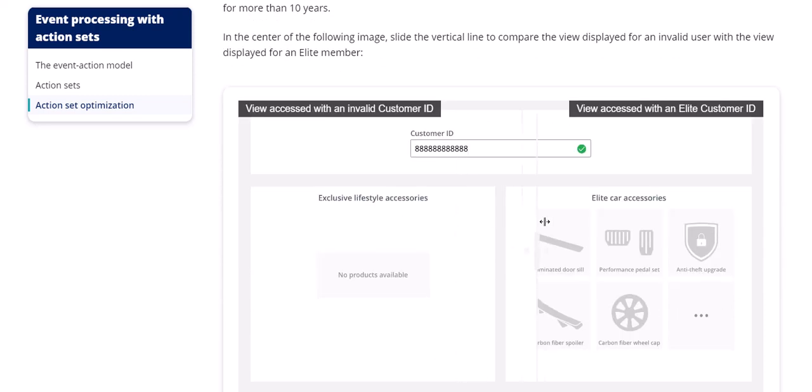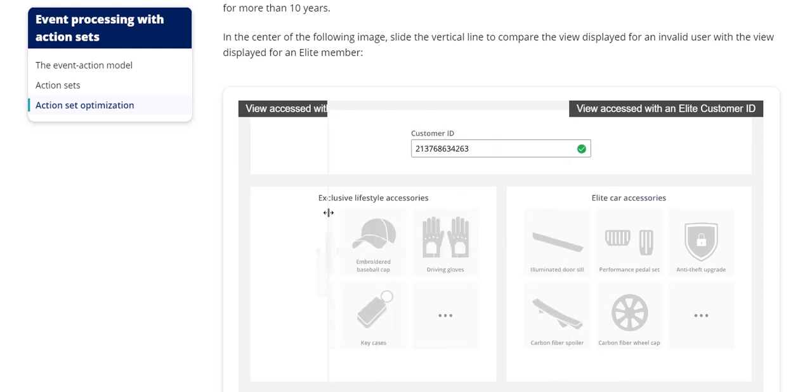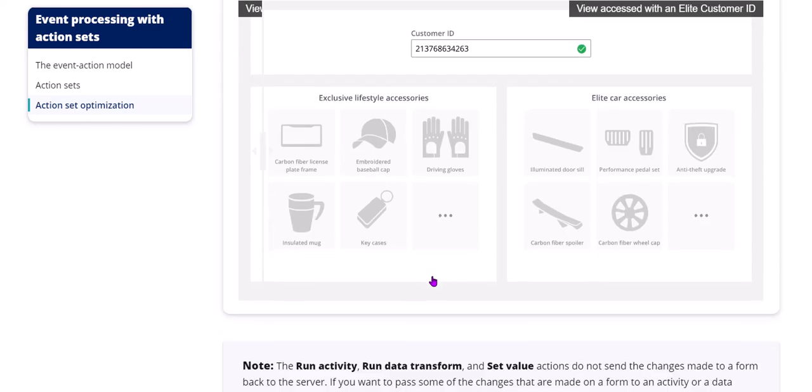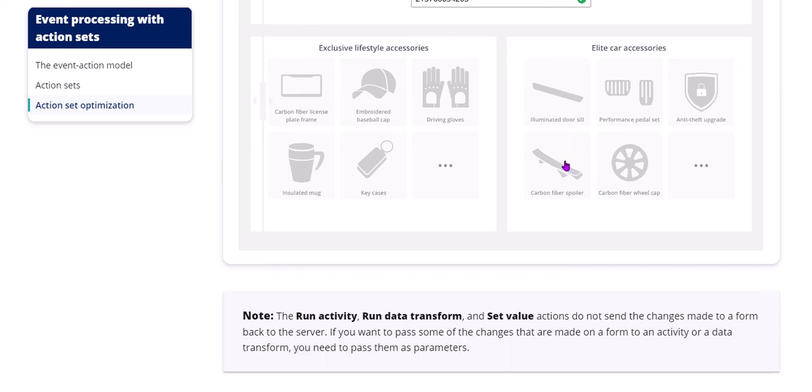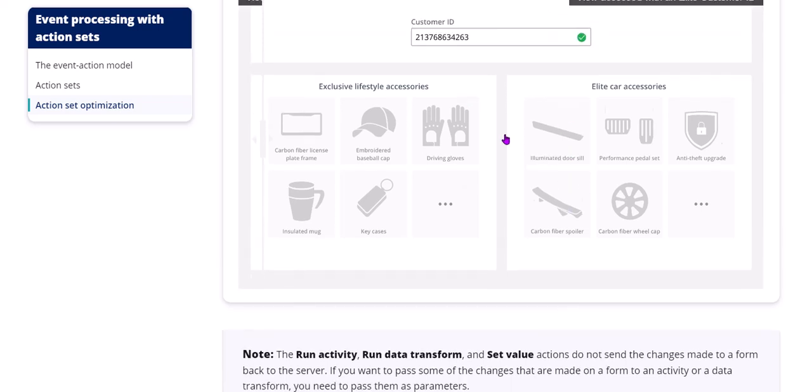As you can see here, if customer ID is invalid, no products will be available. Customer is valid. ID is valid. So this section automatically gets re-evaluated. The visibility conditions of this section automatically get re-evaluated when the customer ID is valid.